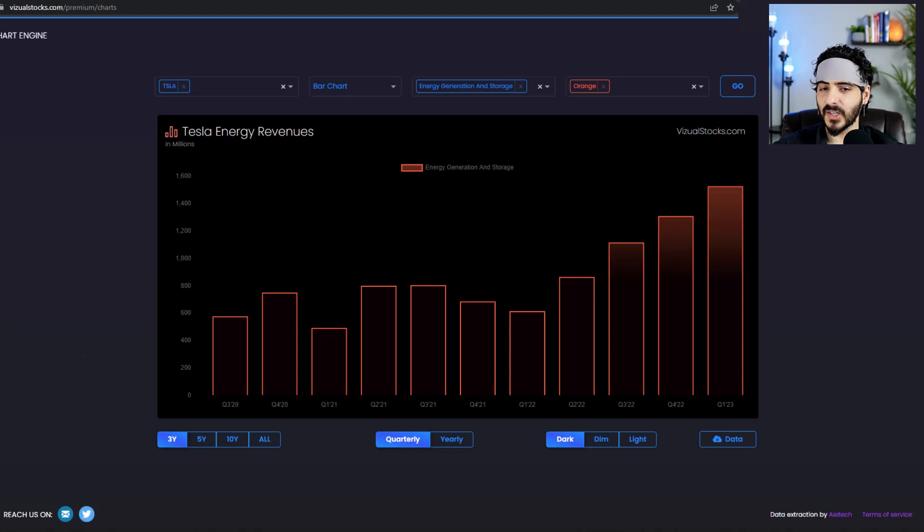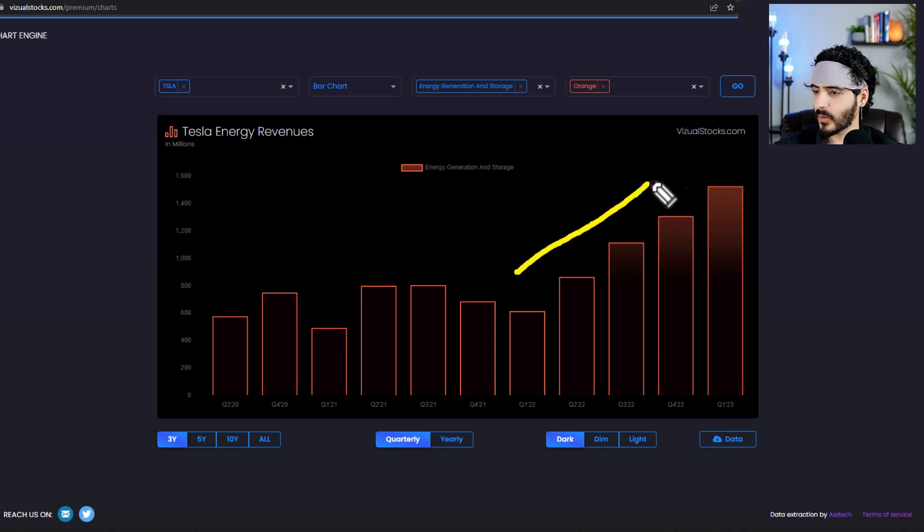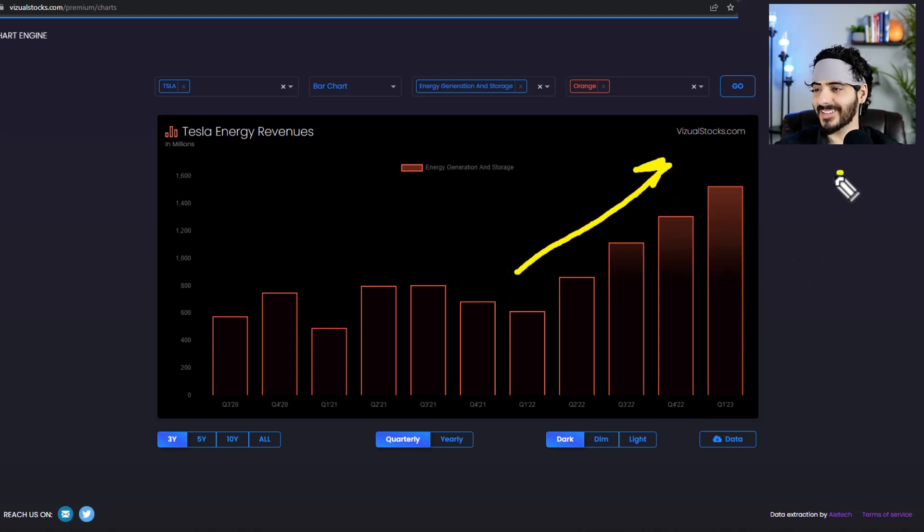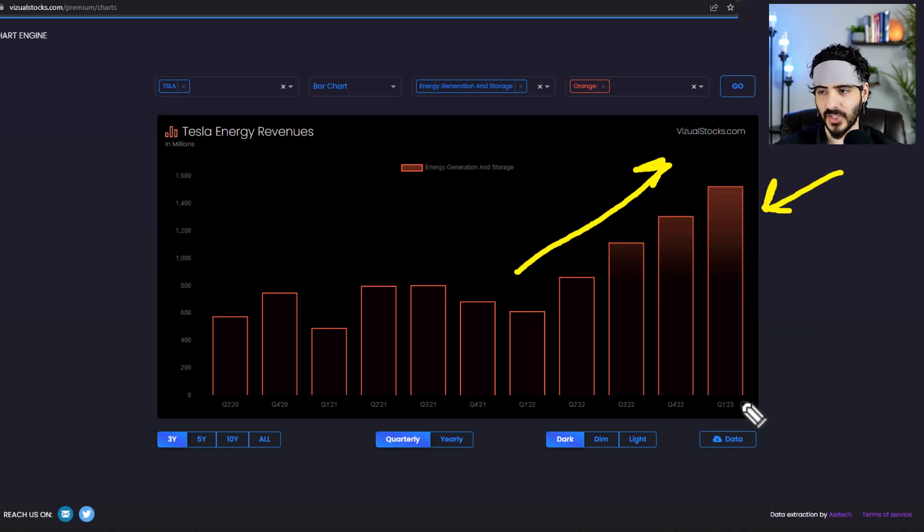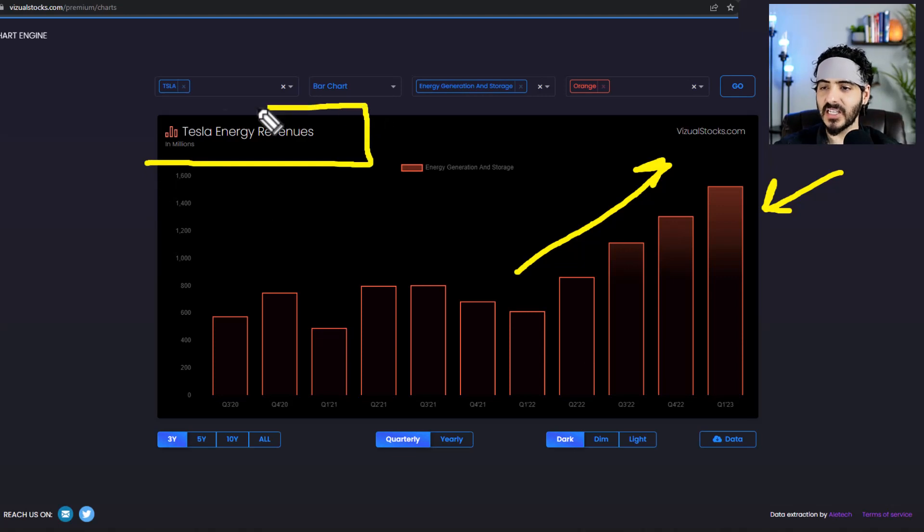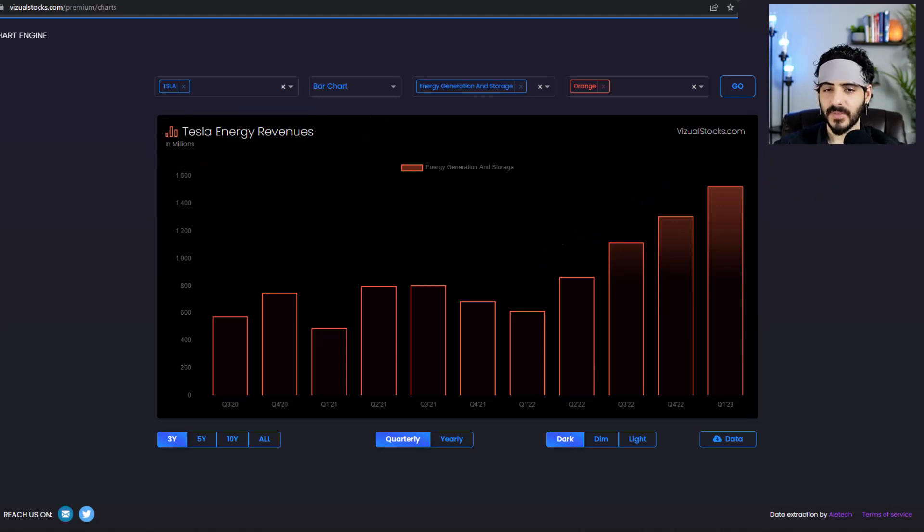So if the stock recovers, I wouldn't be surprised if it's because of this. This right here is the story for Tesla. The non-auto business is flourishing and energy is really, really destroying everybody. So yeah.